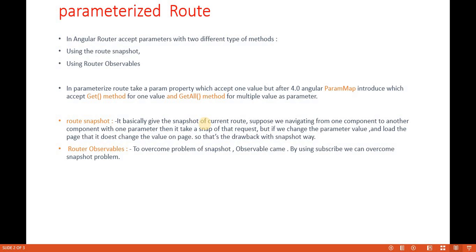In Angular there are two ways to pass a parameter: one is the router snapshot and another is the router observable. If we talk about Angular 4.0 and previous versions, param map is basically a property. Previously it used to have only one method, but now it has two methods: one is 'get' and another is 'getAll'. The get method helps us retrieve a specific single value, and getAll is for multiple values as parameters.